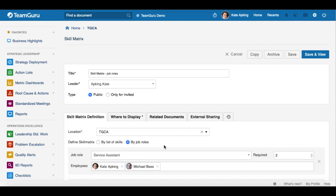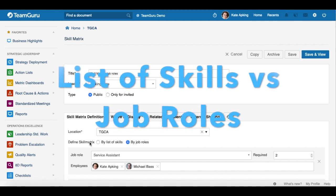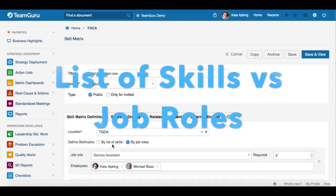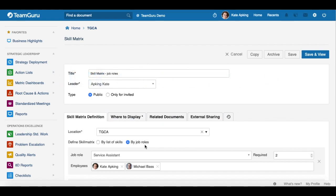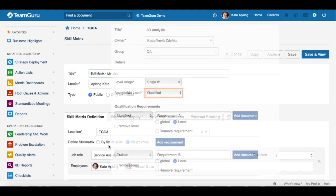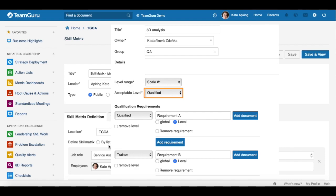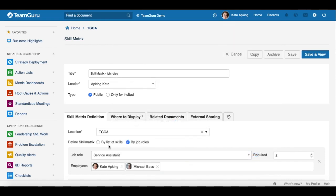The main difference between defining your skill metrics by list of skills versus job roles is that with a list of skills, you are able to choose one acceptable level for each skill in your skill metrics, and this level is going to be the same for all your employees.